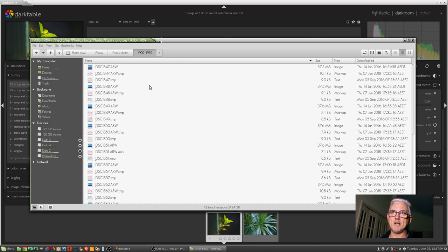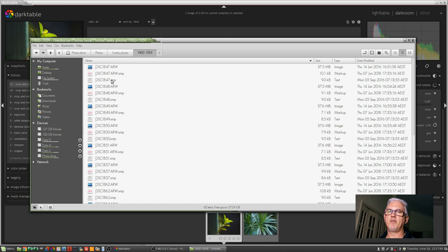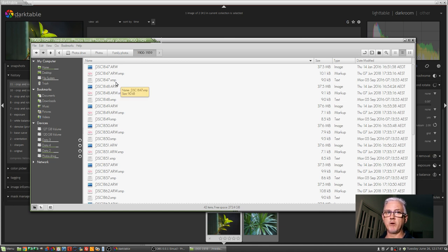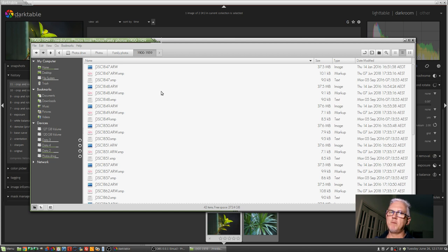So I could, if I wanted to, go through my system, find all of these text files that don't have the file extension in the file name, and I could delete them all, because I'm not going back to Lightroom. It's on my to-do list, okay?